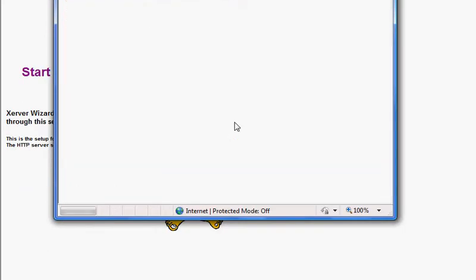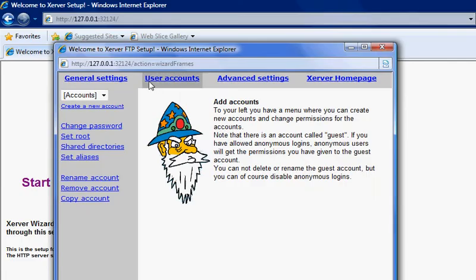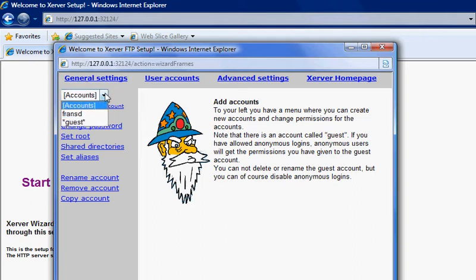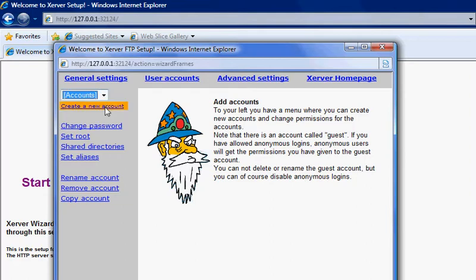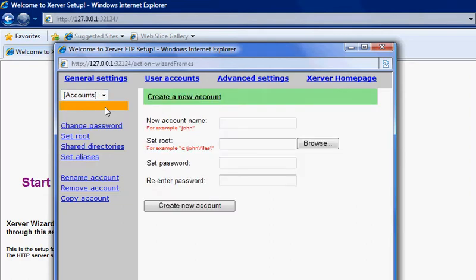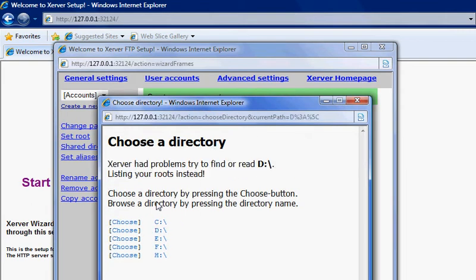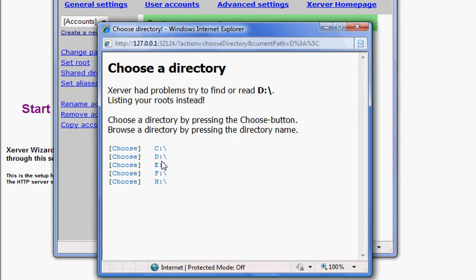It shows us some accounts. I've already created an account but for now I'm going to create a new account. The account name will be Bob. Set the root - I've already got in my second hard drive a folder that I've created and named 'server'.